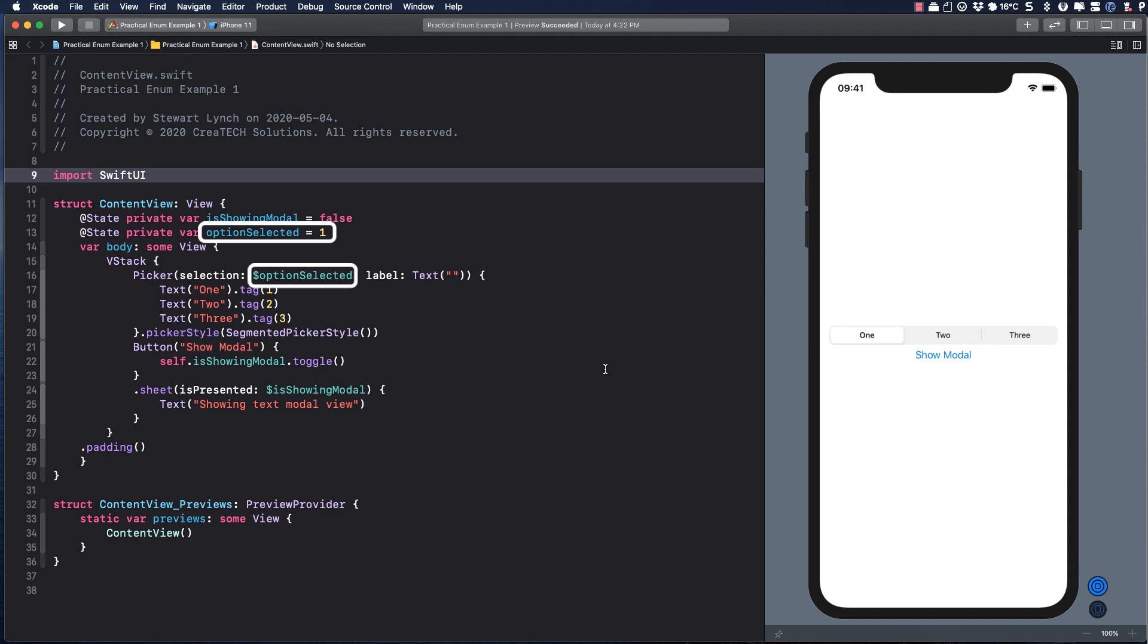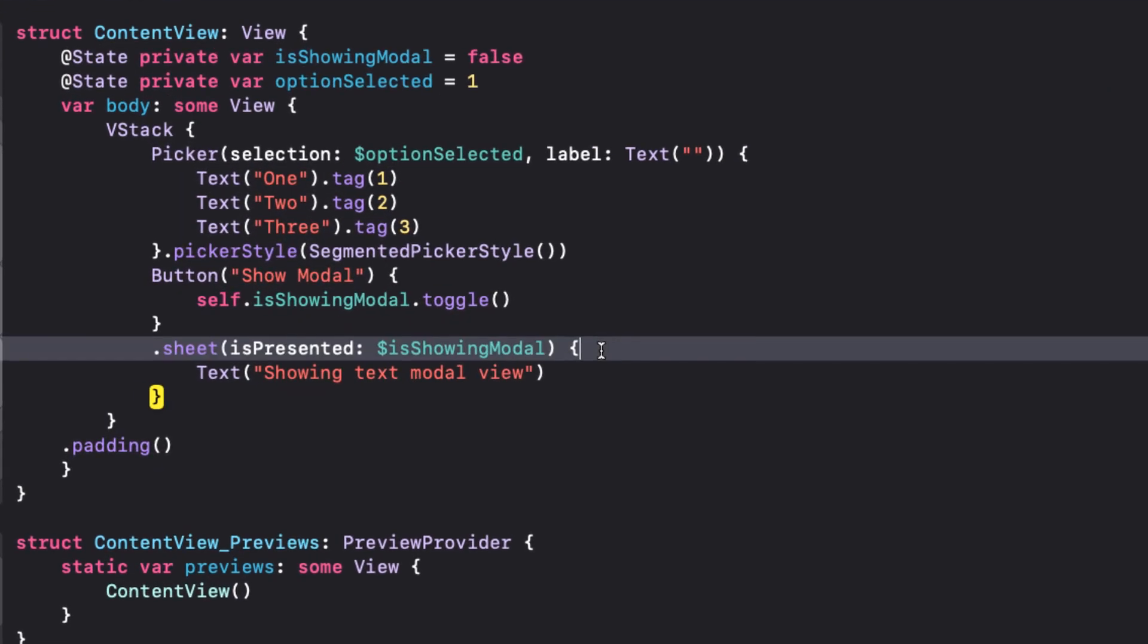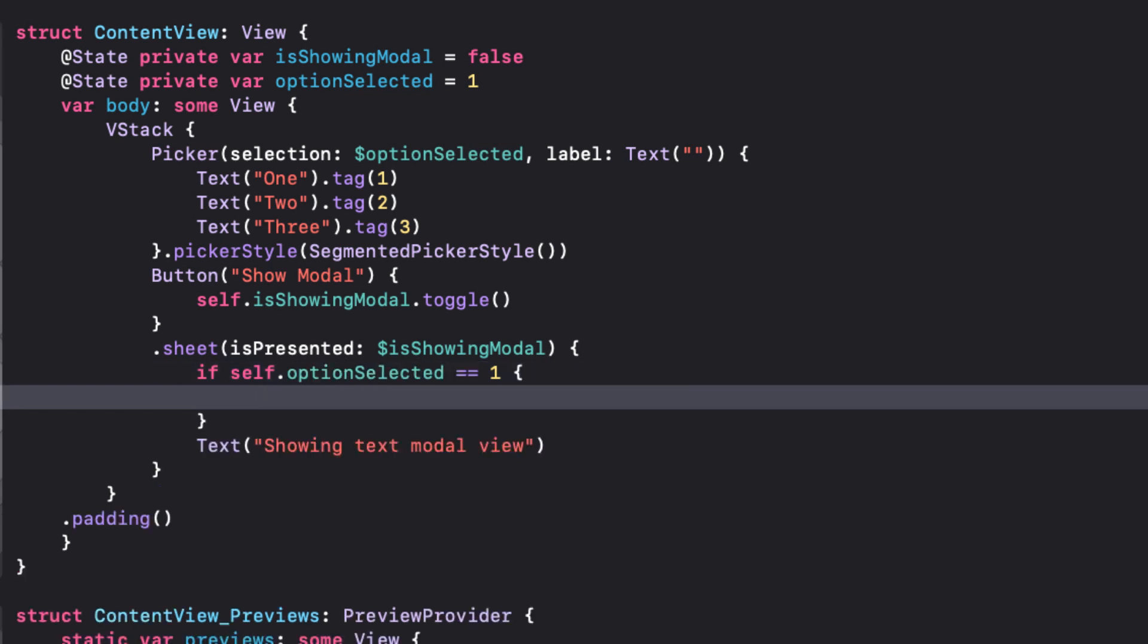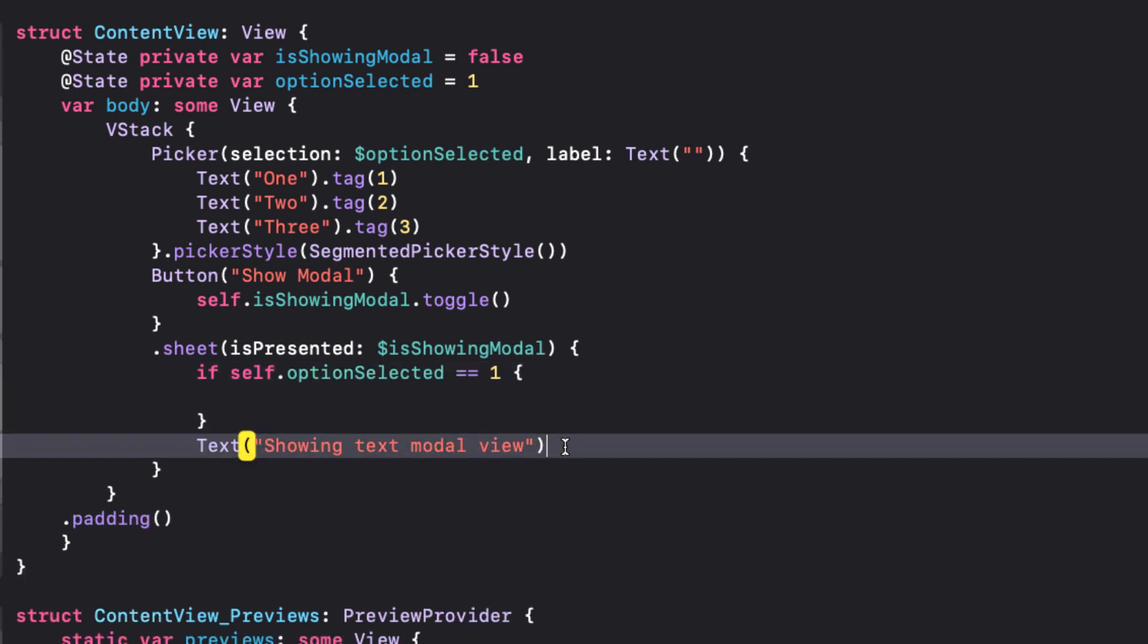What we can do to resolve this is use an if-else statement block to show a different view depending on the value of option selected. So let's set that block up now. And because we're in a closure, we have to use self to access the option selected.